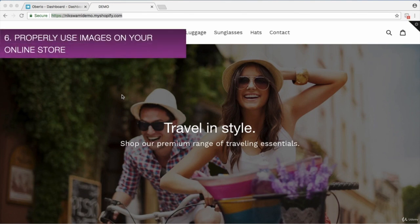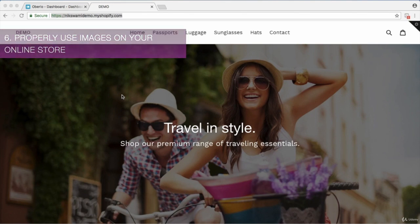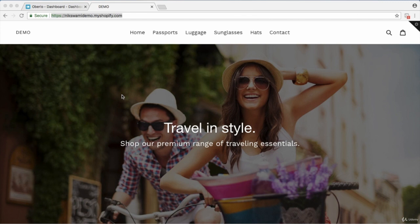In this video we're going to talk about how to properly use images on your online store to really maximize sales, get customers to trust you, buy into your brand, and just enjoy the experience of shopping with you on your website.